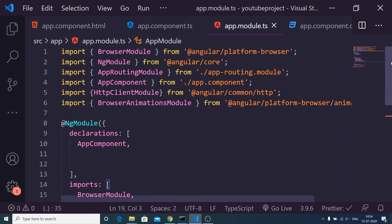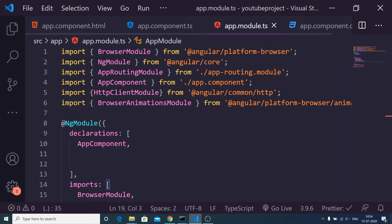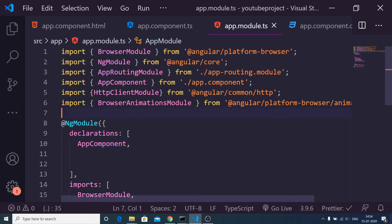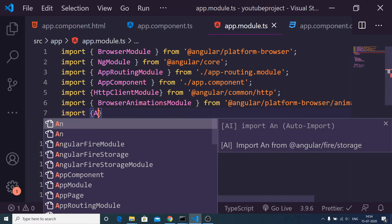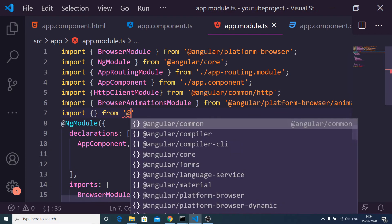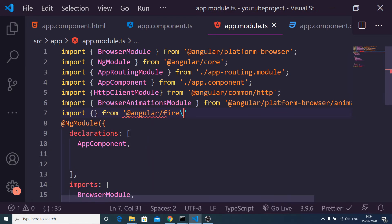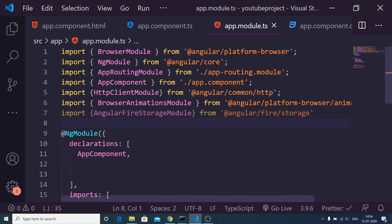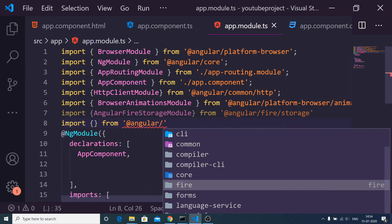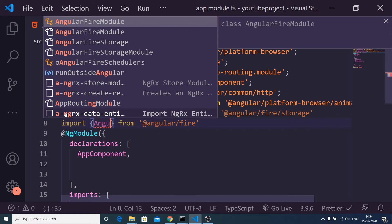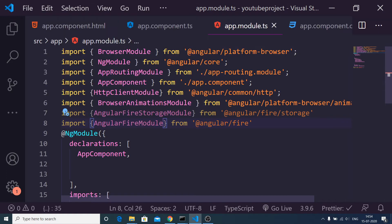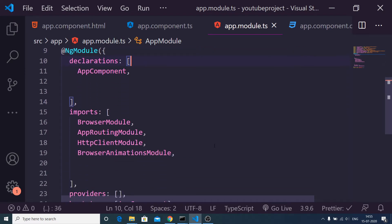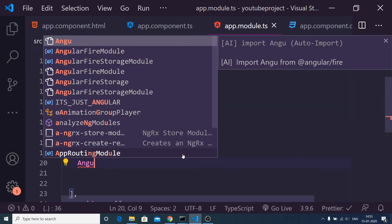In app.module.ts, you need to register your dependencies. First, import `AngularFireStorageModule` from `@angular/fire/storage`. Second, import `AngularFireModule` from `@angular/fire`. Then add both of these modules inside the imports array.